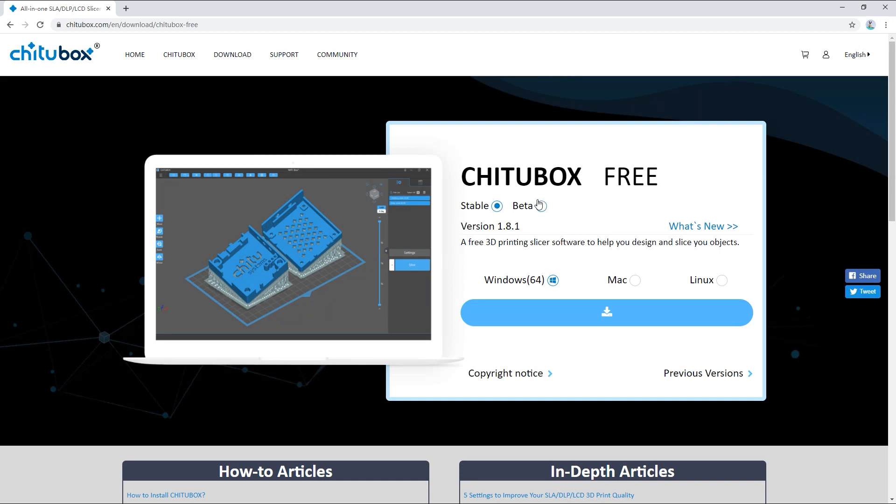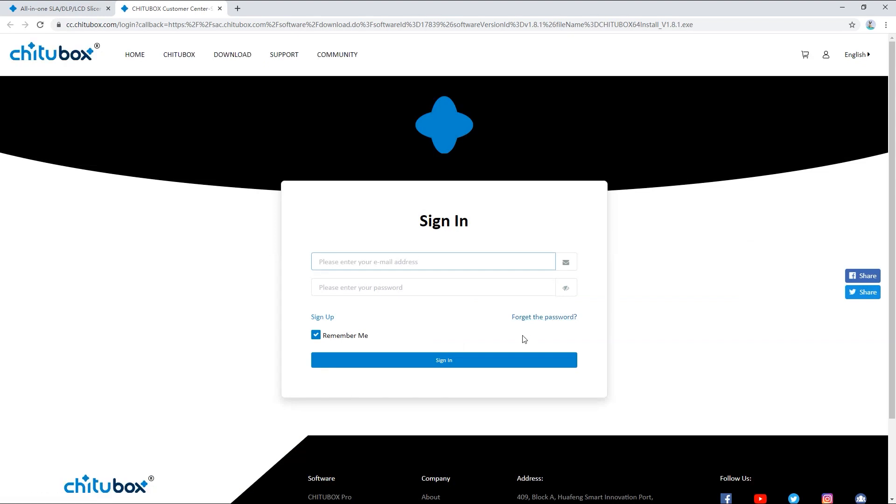Here you can see there are stable and beta options and there are also download options below for the Windows, Mac and Linux systems. Choose the right version and system, click the download button. You will see a sign in page if you haven't signed in before.